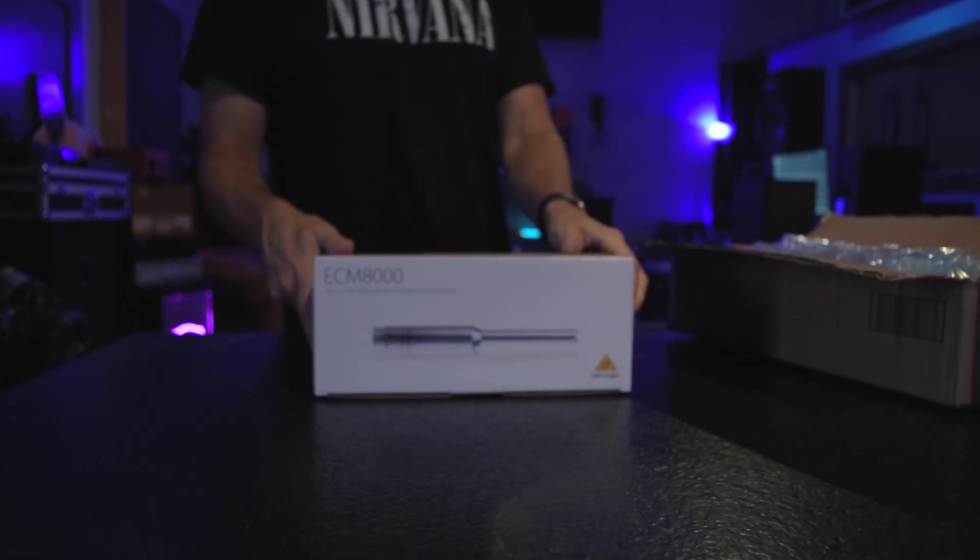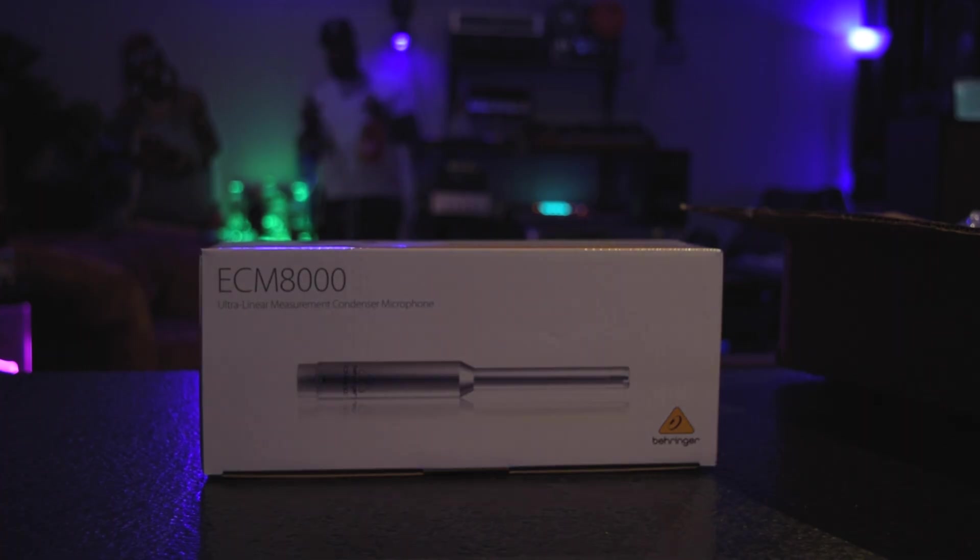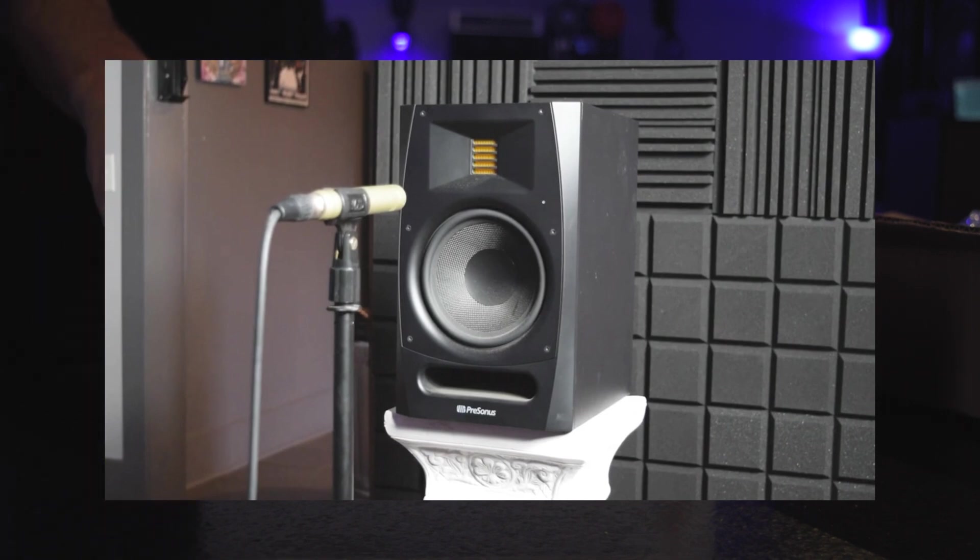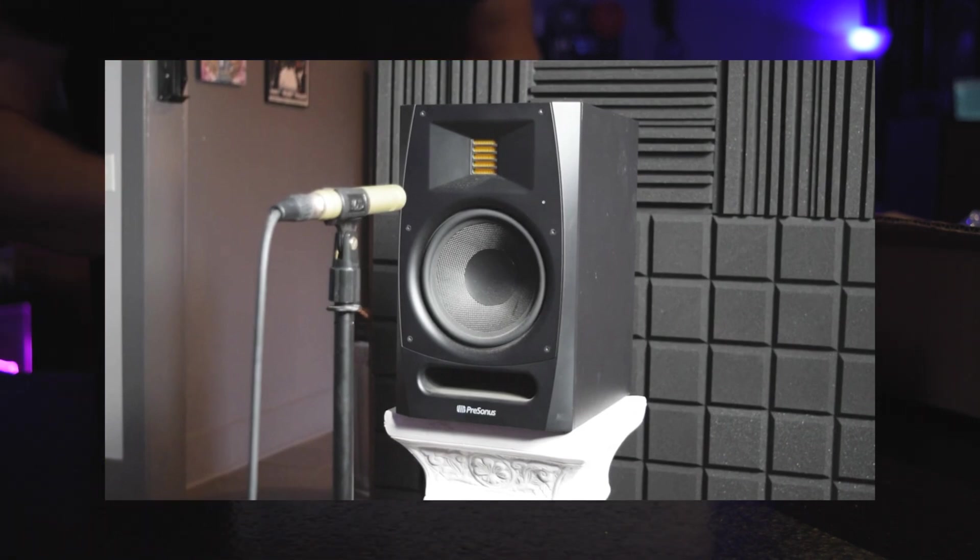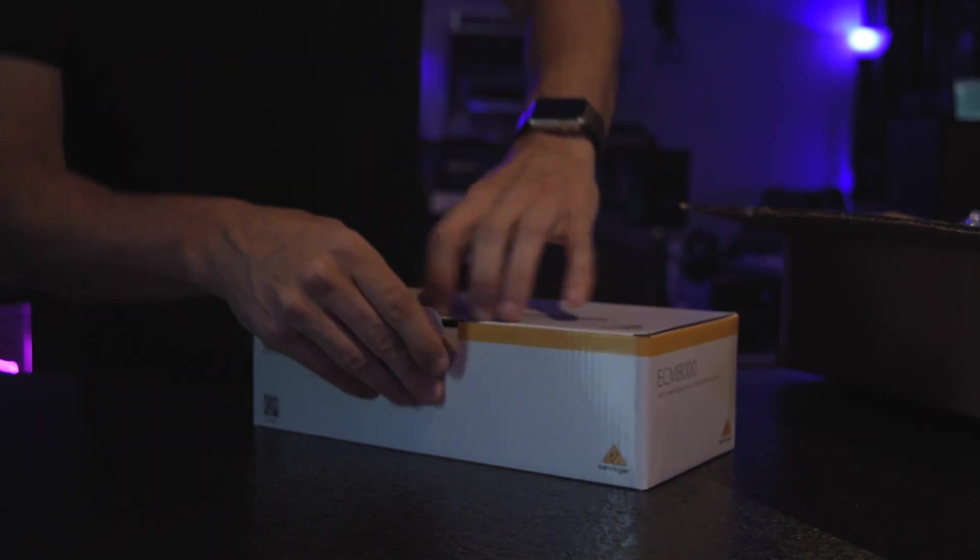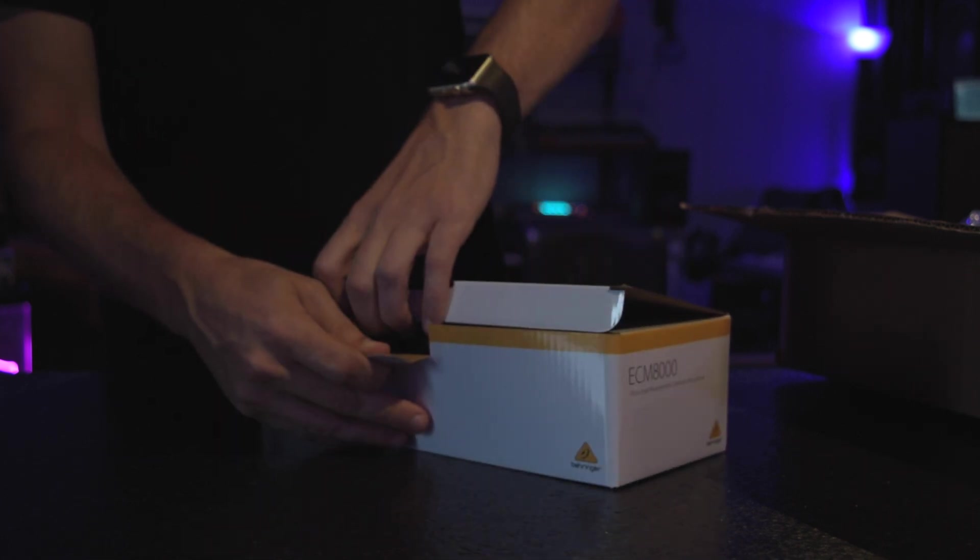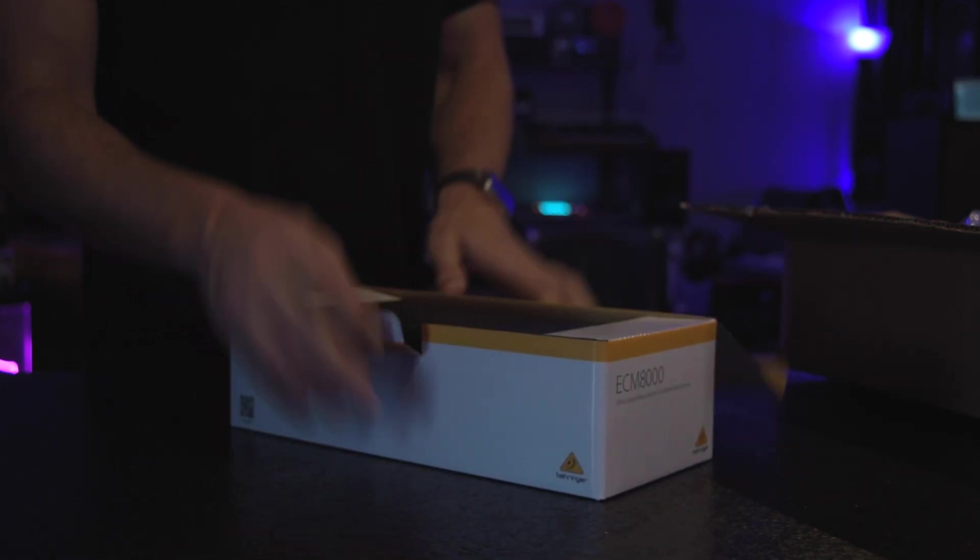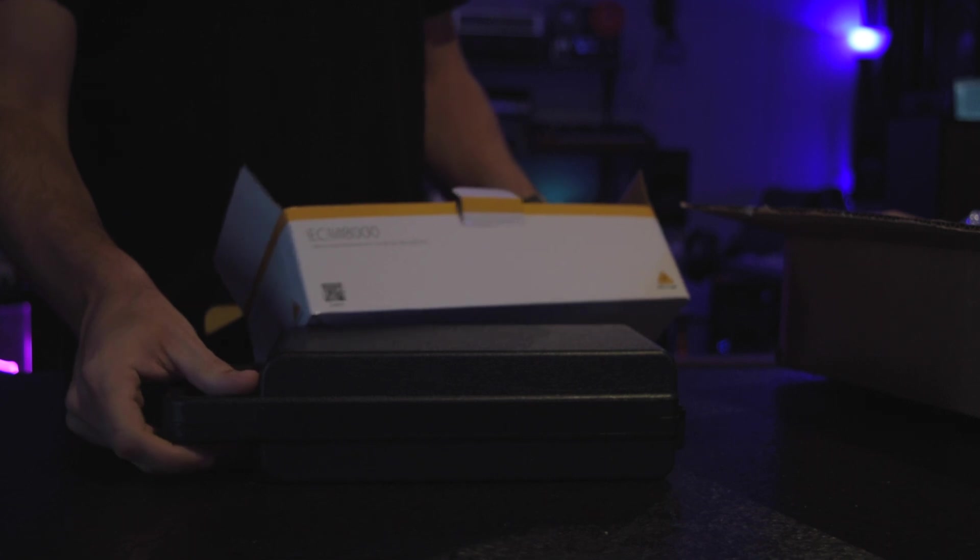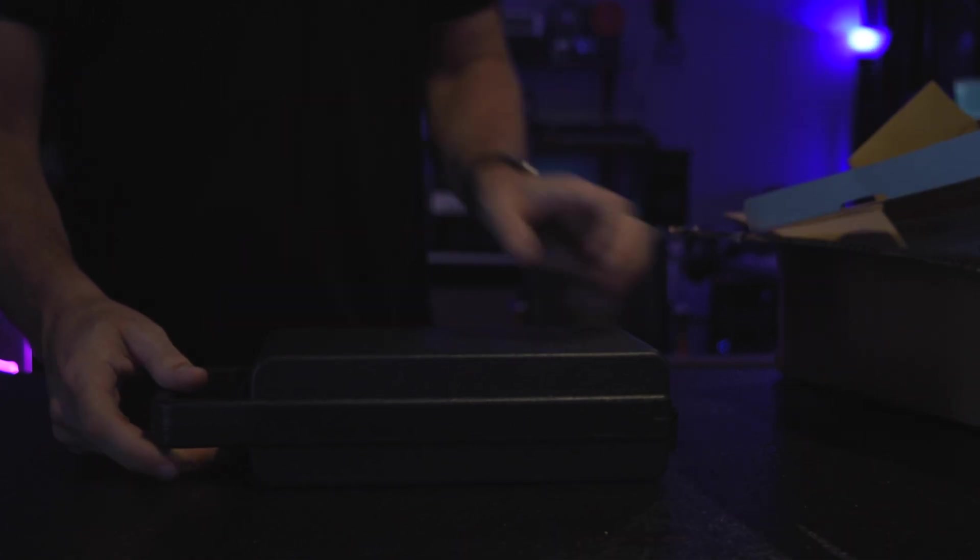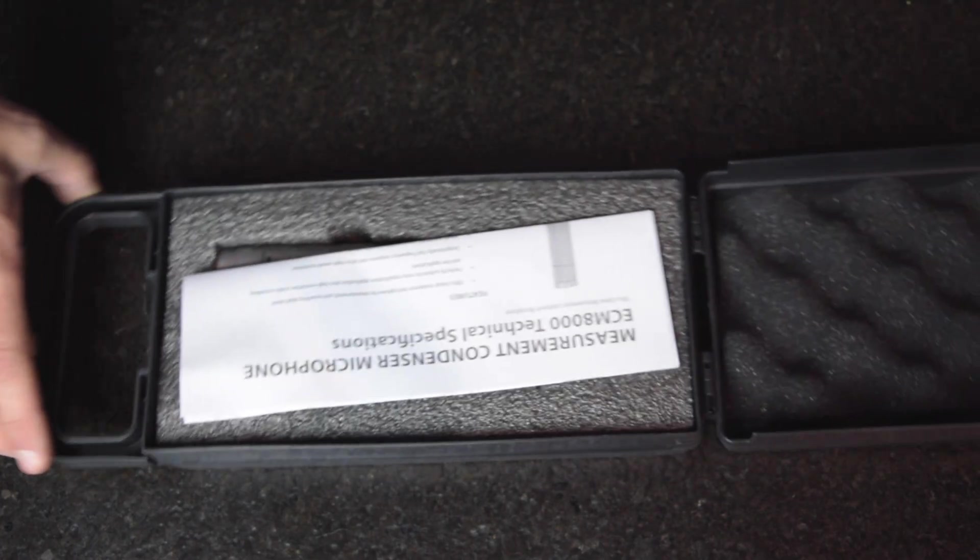I've used different small diaphragm condensers, all types of mics for measurements in the past, but there's not really calibration files for them. It's not that you can't compare the curve or anything, but this inexpensive mic and hopefully a cal file will make it a real good tool to have.